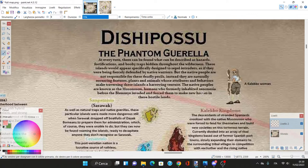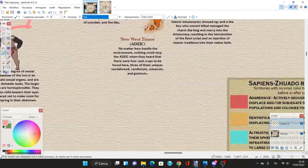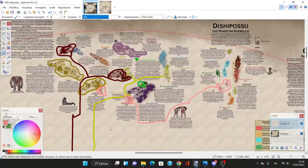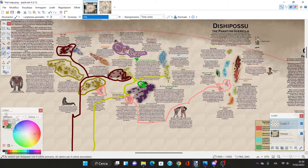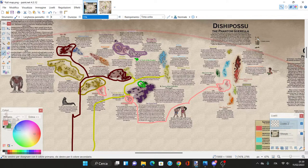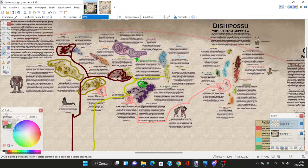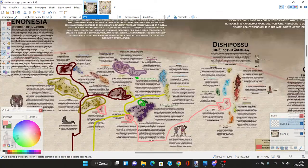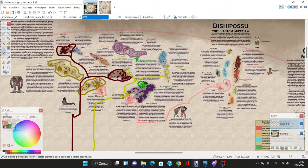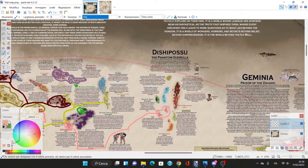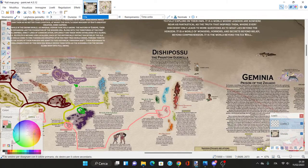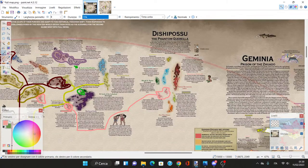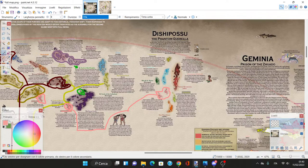Dish Posu, the Phantom Guerrilla. At every turn can be found hazards, fortifications, and booby traps hidden throughout the wilderness. These islands appear specifically designed to repel intruders, being fiercely defended by native warriors.